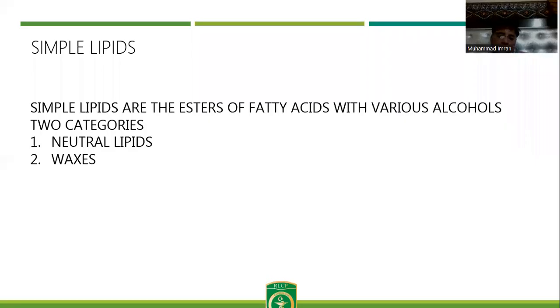Hello guys, today we will discuss a very important topic of biochemistry: simple lipids.